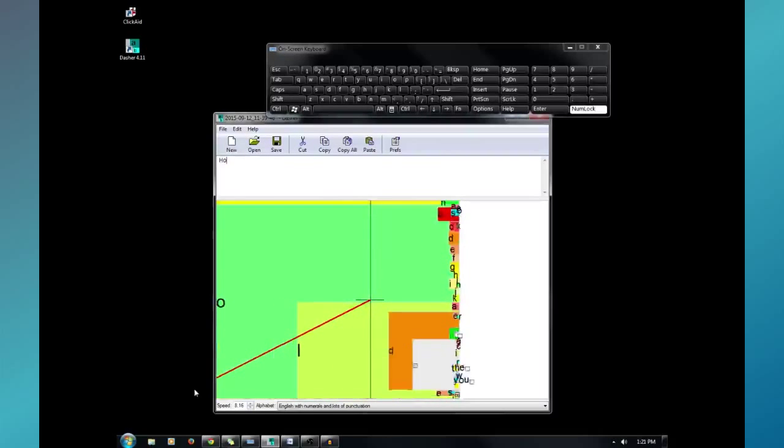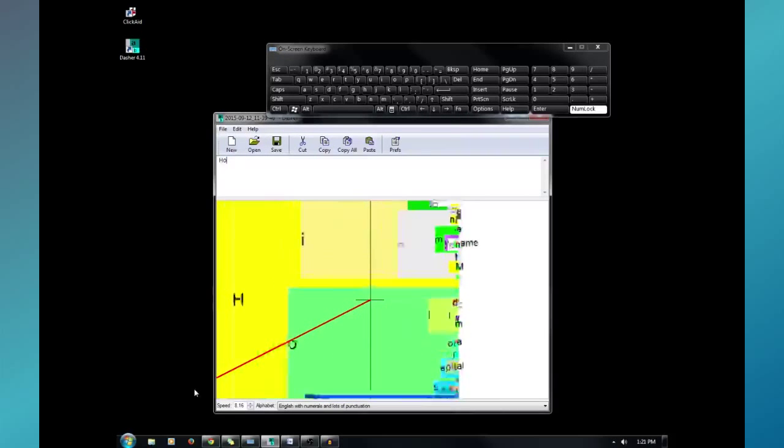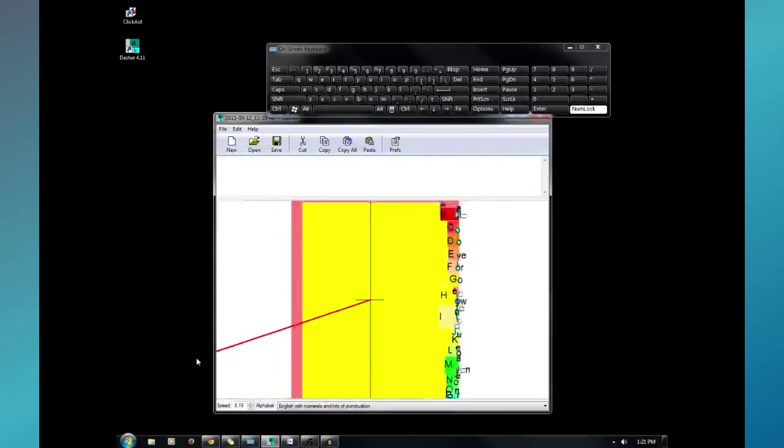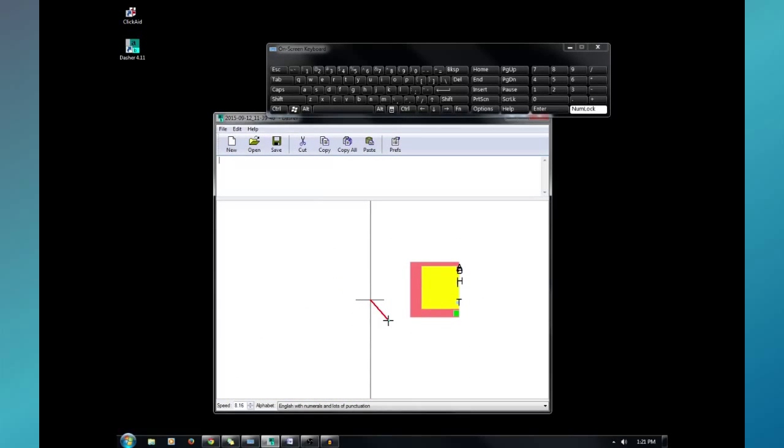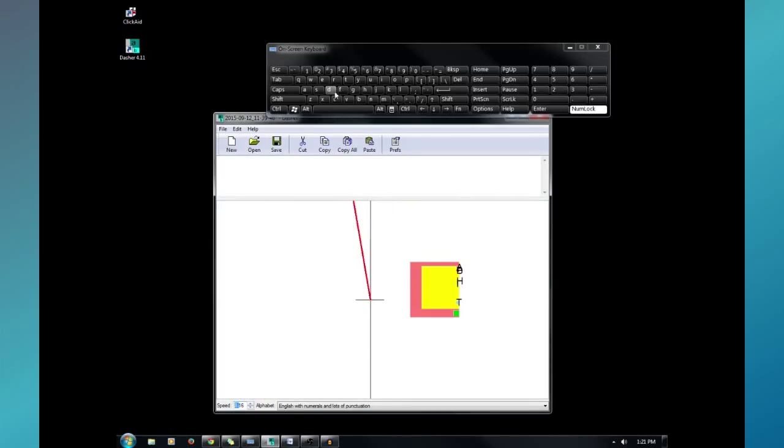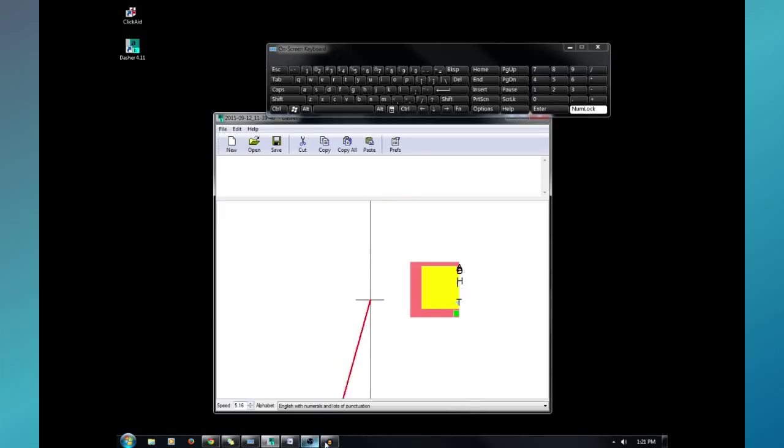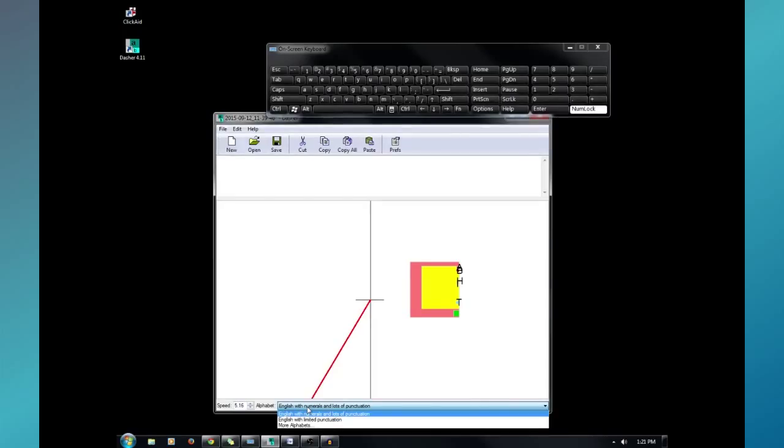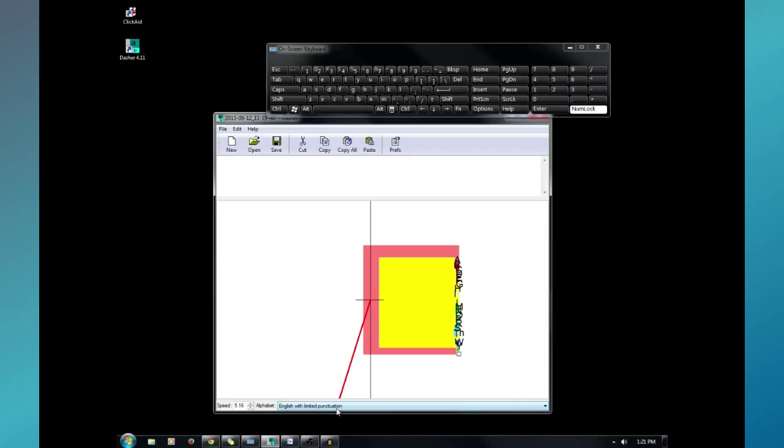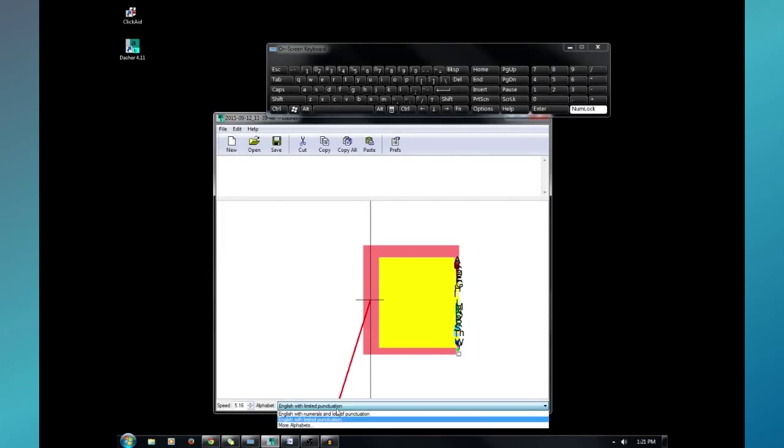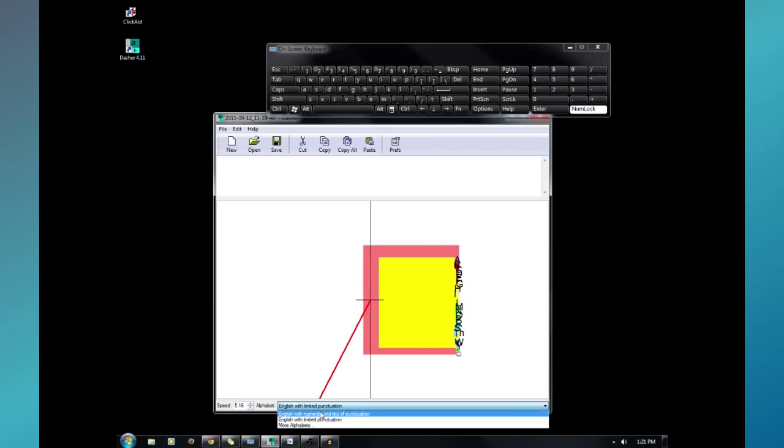Yeah, you just pull backwards to backspace. But you can speed it up. Slow it down. Any speed you want it. And another thing on the main page. The alphabet that you want to use. Alright, so when you first start, I think it's set to English with limited punctuation.